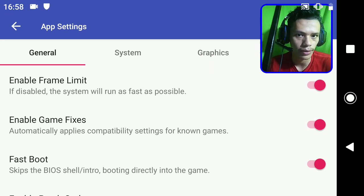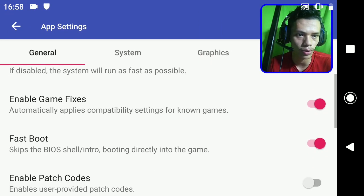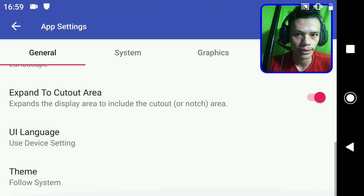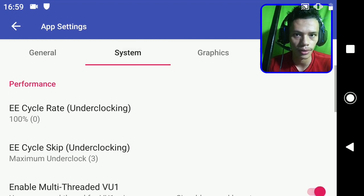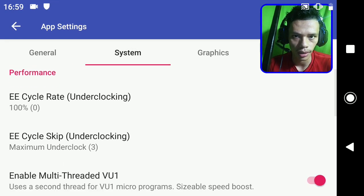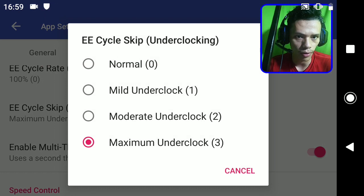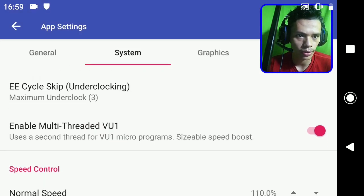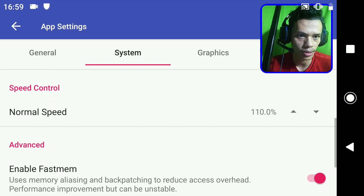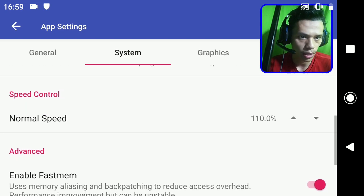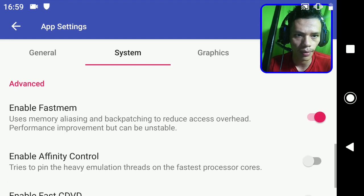Under General: enable frame limit - yes, enable game fixes - yes, fastboot - yes, extend to colored area - yes. In the System section, cycle rate is 100%, cycle skip I'm using underclocked maximum. Enable mode traded yes, and normal speed I'm using 110.